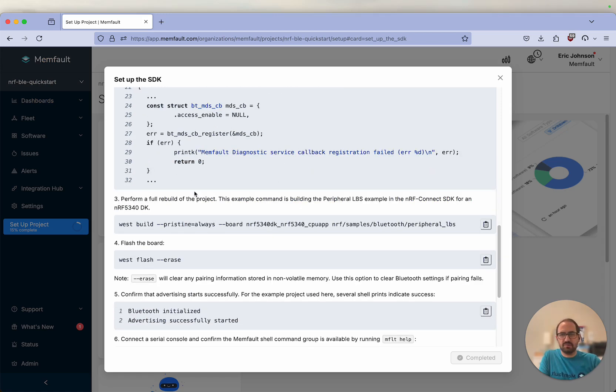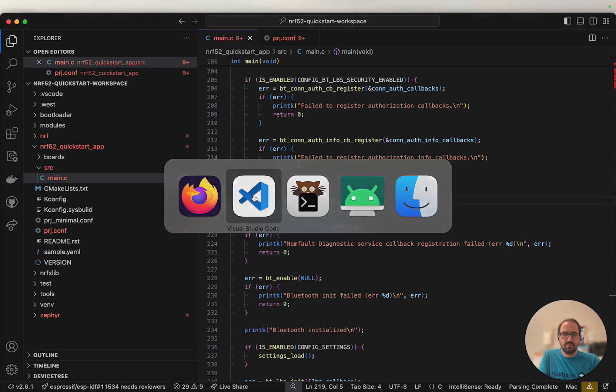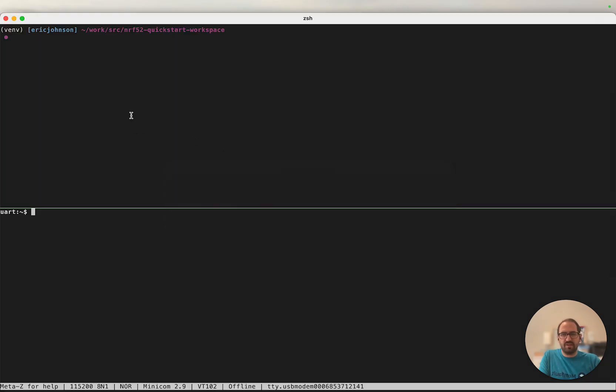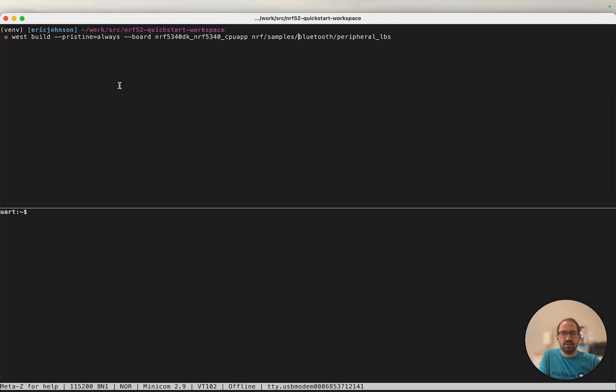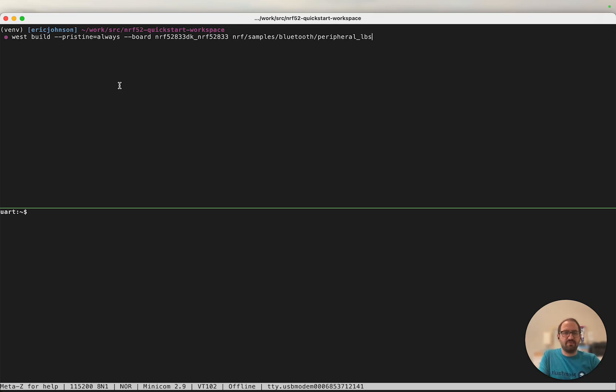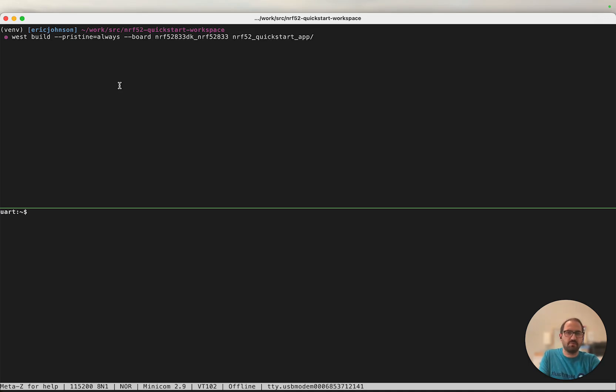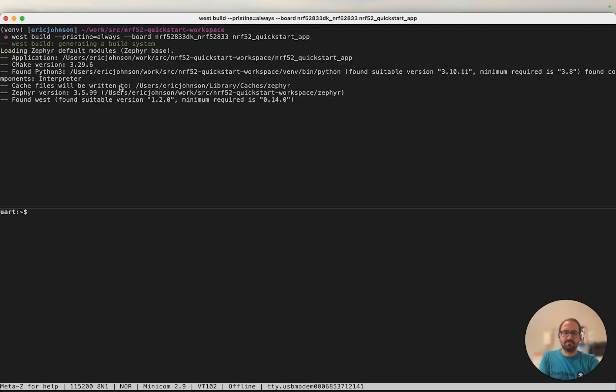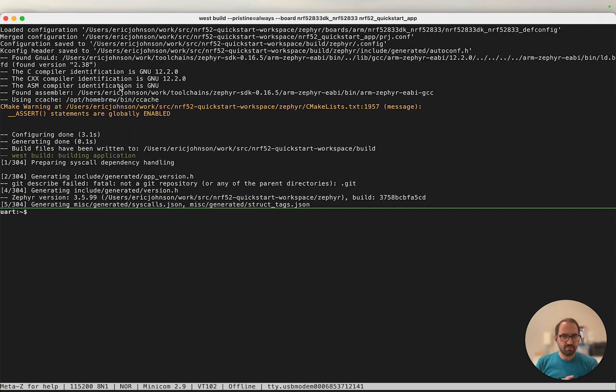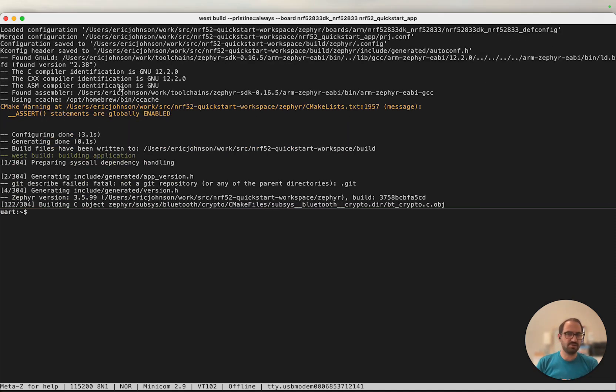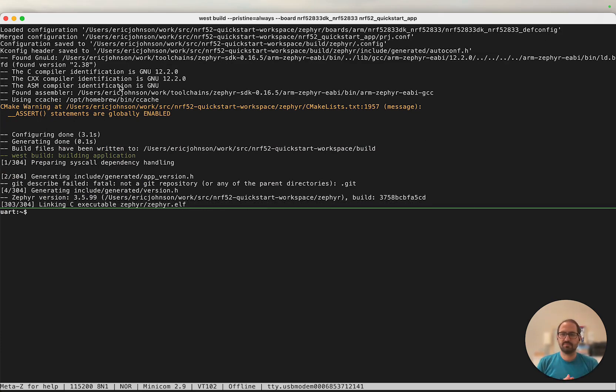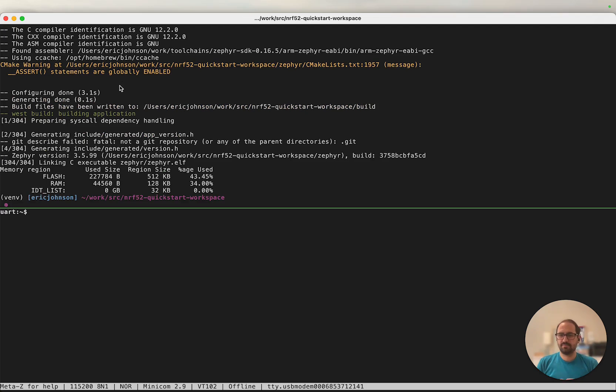And that's all the modifications we'll need to our application. So next, we're ready to build. I'm going to copy this build command here and do one minor modification to it because I am not using an nRF 53 dev kit, I'm using an nRF 52 833. The last modification I'll make is change the directory to my sample that we are working from. Looks like we've completed our build.